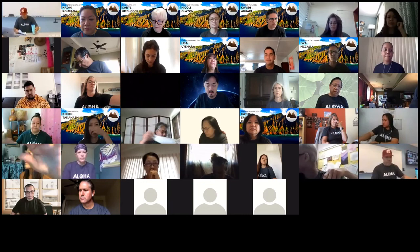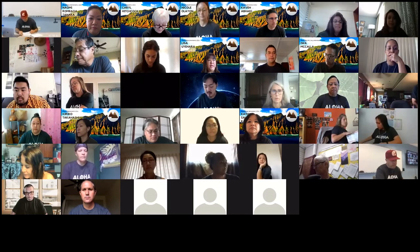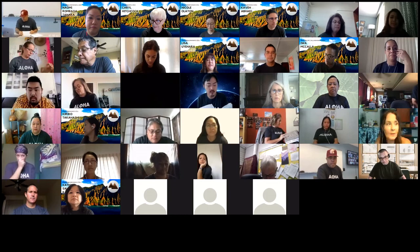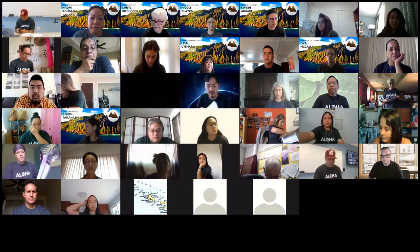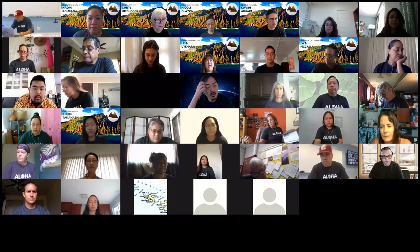We couldn't bring you to the Lo'i, and this is the best we could do to bring the Lo'i to you. There will be other speakers with no video but they'll have PowerPoint presentations and you'll get to interact with them. With the videos, we're going to show them first and then the presenter will be online to answer questions.